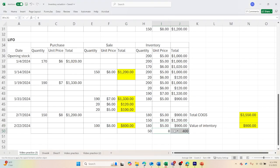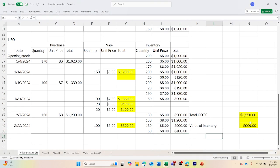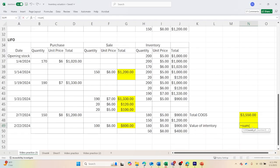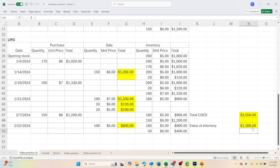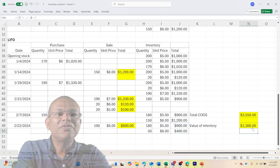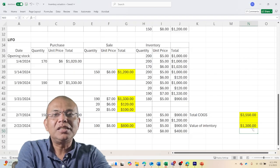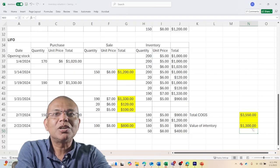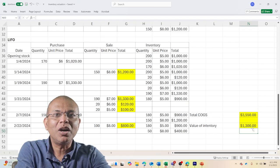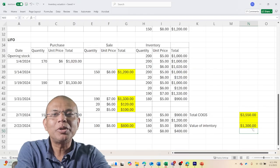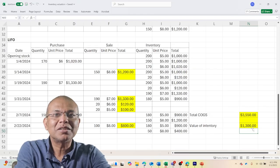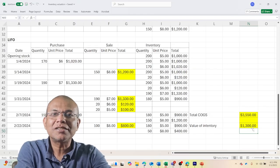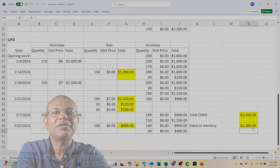All right, so this is the way the system works. If you see, my total COGS is $3,550 and my total inventory value equals the sum of the last two values, which is $1,300. We have seen the three methods of inventory valuation, and in the next video, I am going to compare all three methods and conclude our session on inventory valuation.